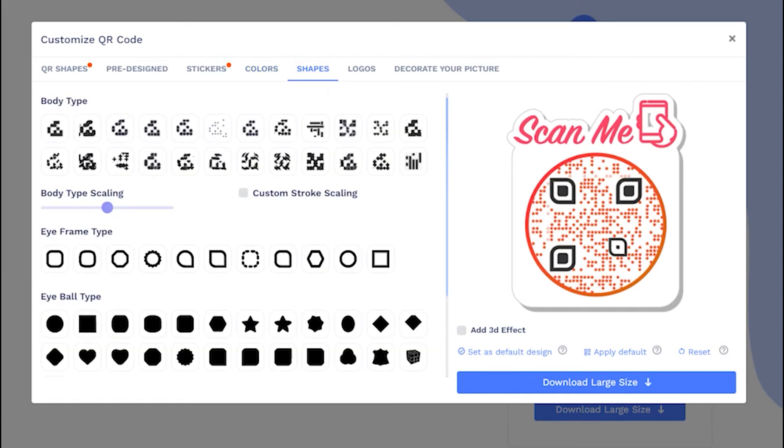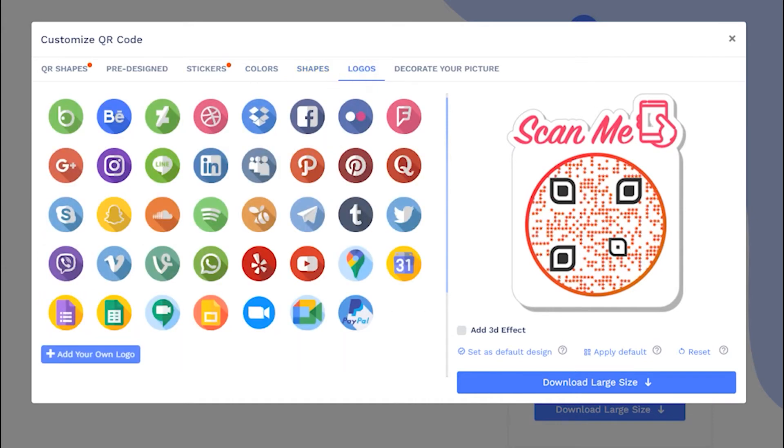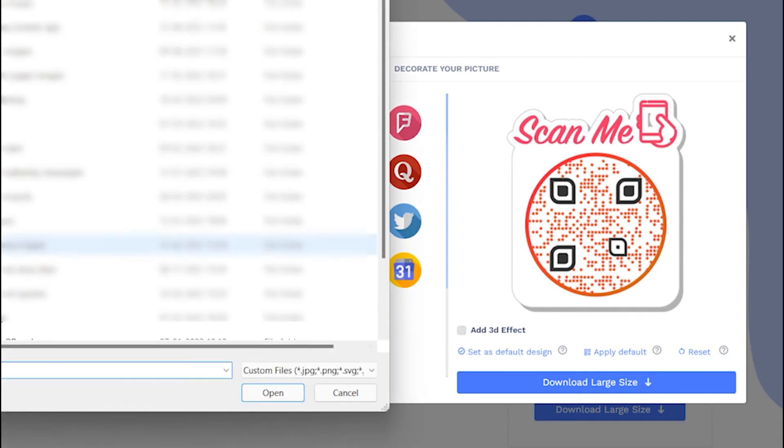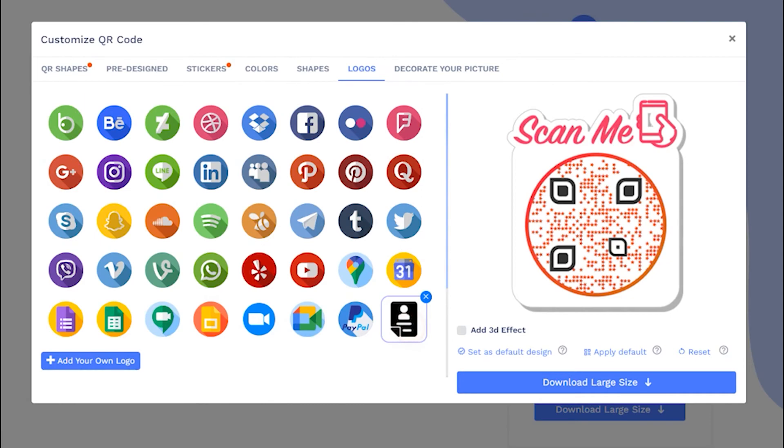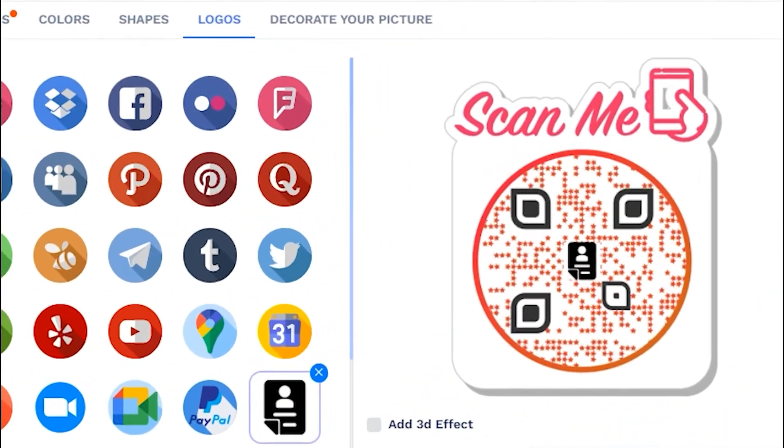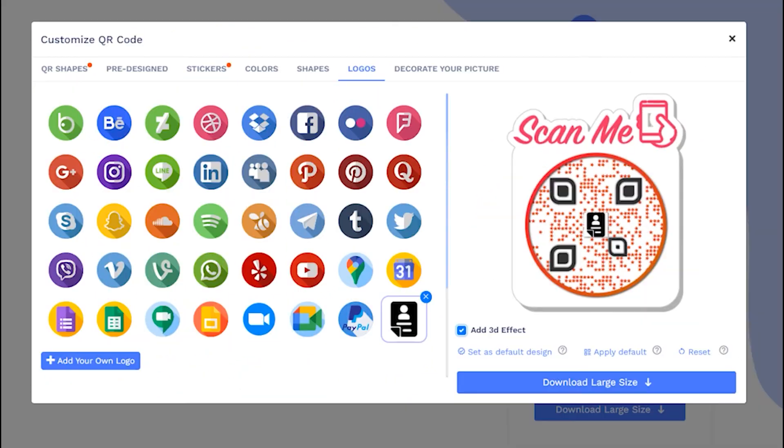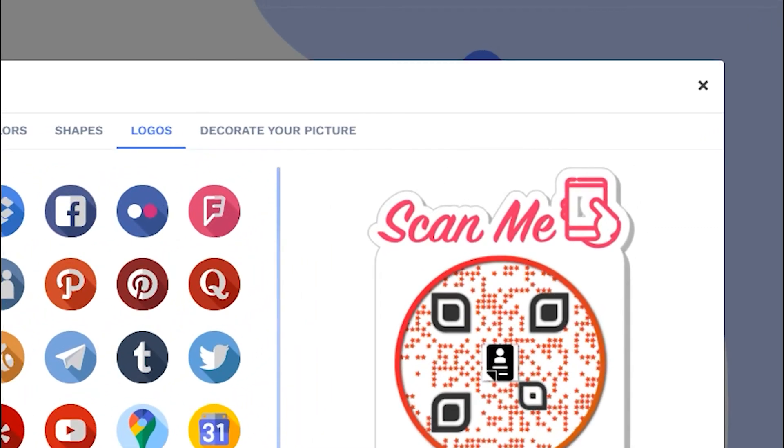You can change QR body shape. You may add your own logo by uploading it. Let's close this design section to continue saving.